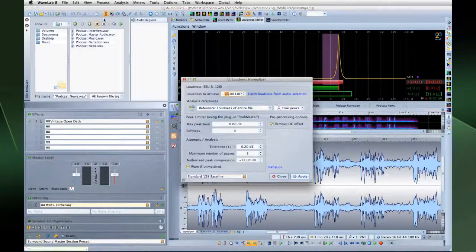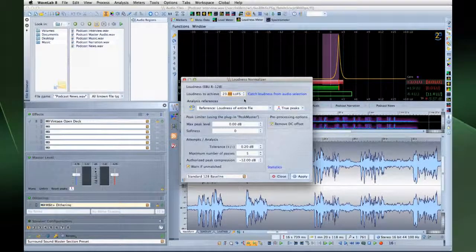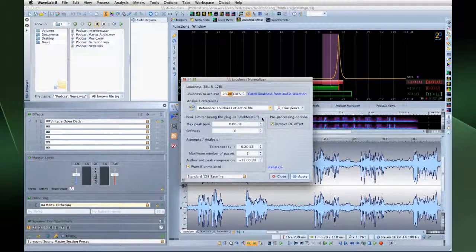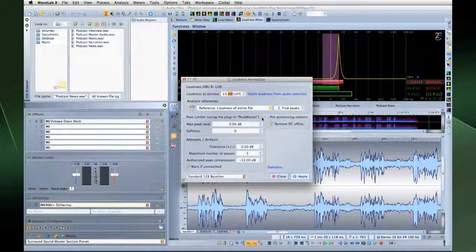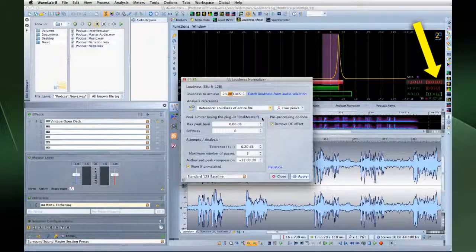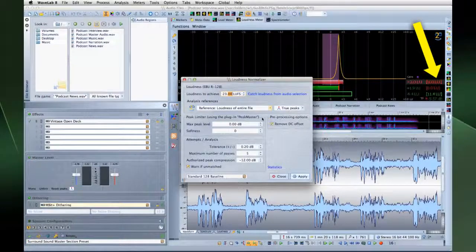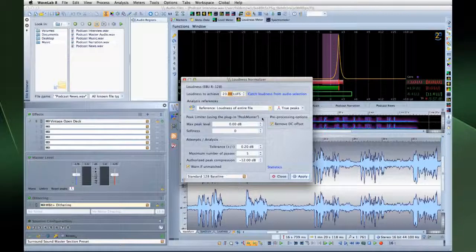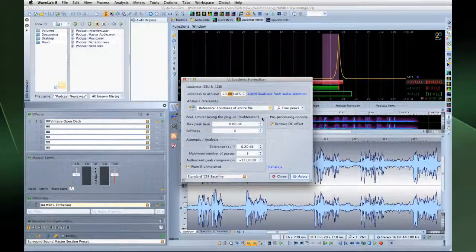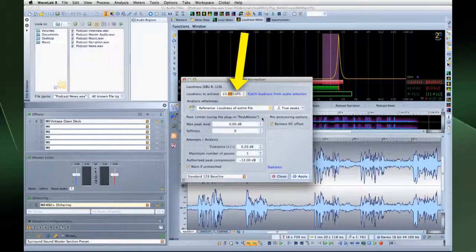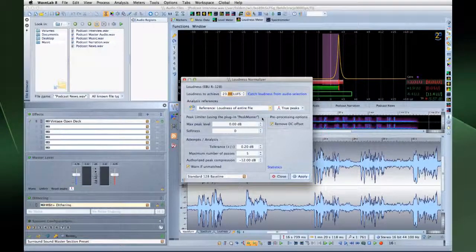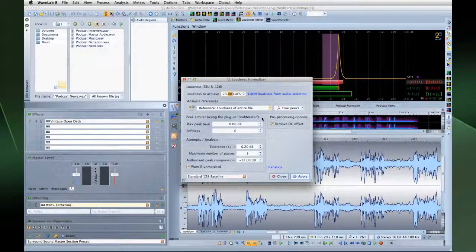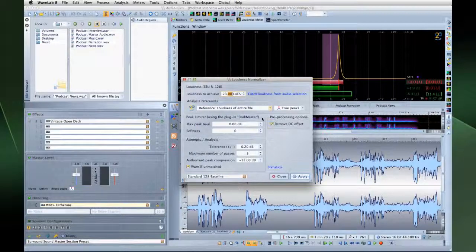R128 also uses new naming conventions and new units. Under R128, relative measurements are expressed in LU, or loudness units, and 1 LU is equivalent to 1 dB. Absolute measurement is defined as LUFS, or loudness units, full scale. Whenever you configure WaveLab to use the R128 standard, WaveLab switches automatically from dB to LU.